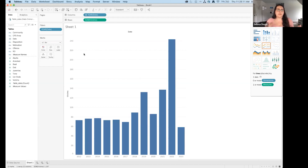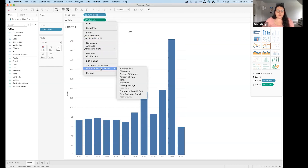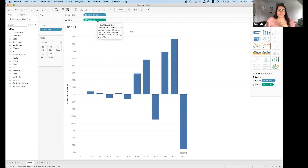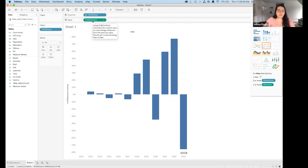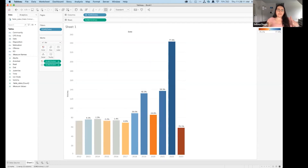I want to show the percentage change, so I'll add a quick table calculation — drop down from Sum of Victims and add a quick table calculation for percent difference. I want to label the percentage change and visualize it with color, but keep the total number as the height of the bar. So I'll Command-drag the percent difference calculation over to the Label, then drag it to Color, then remove the table calculation from the Size so the bar height still shows total victims.